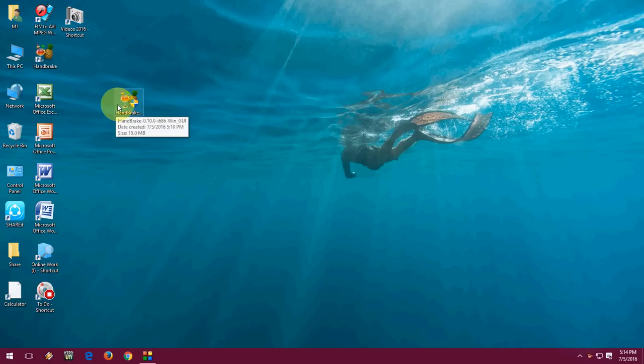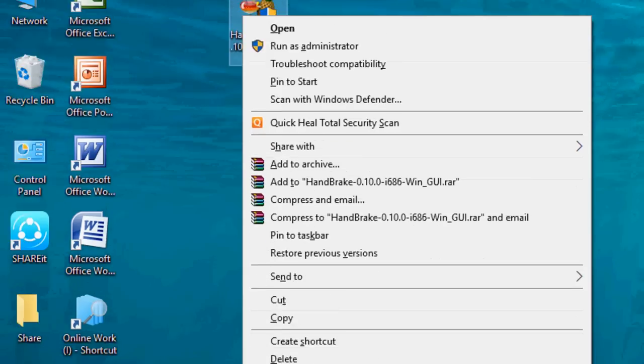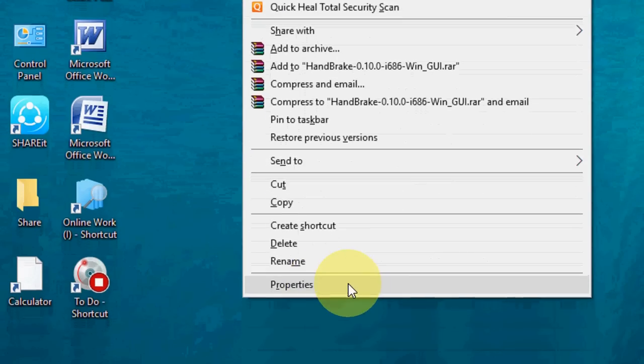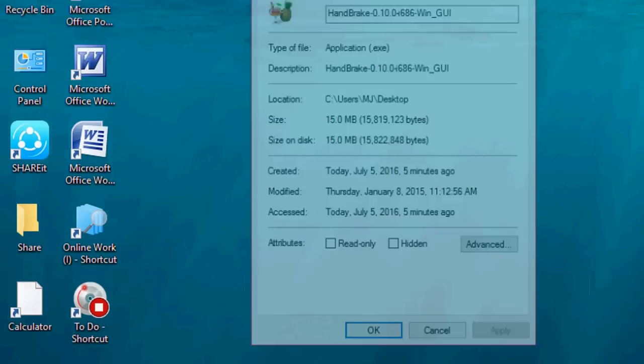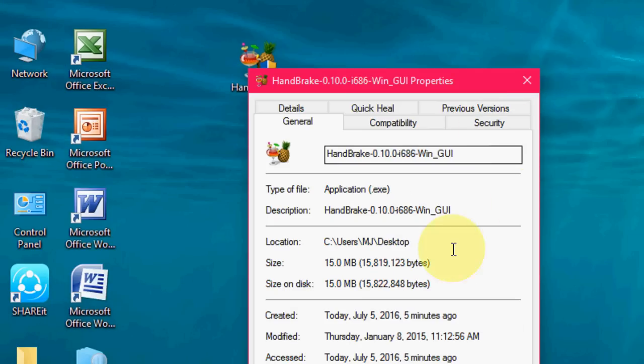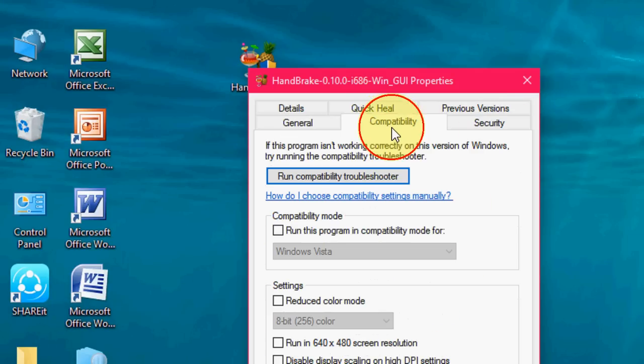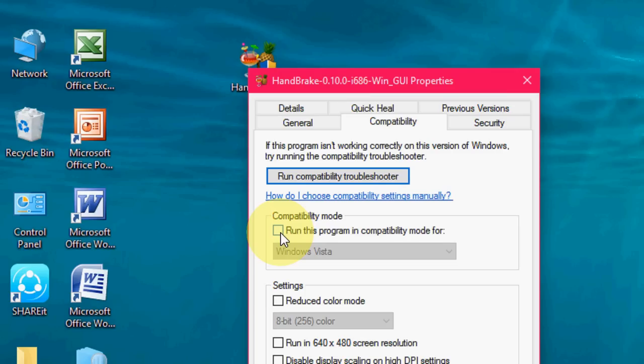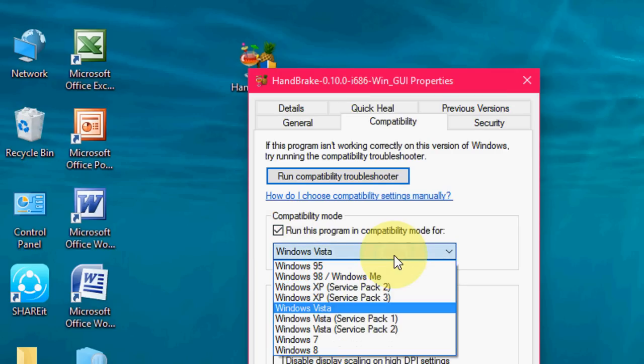Just right click on this software. Now click on properties. Select the compatibility mode. Here choose or check on run this program in compatibility mode for.